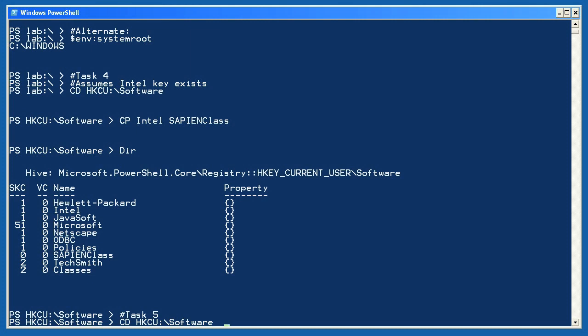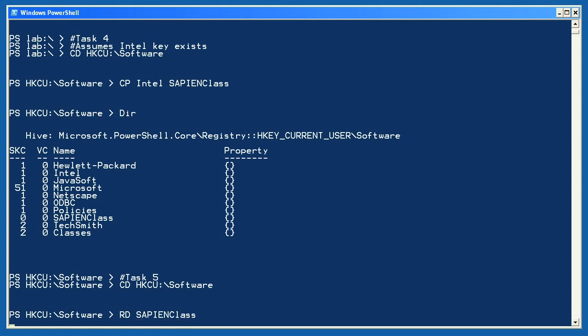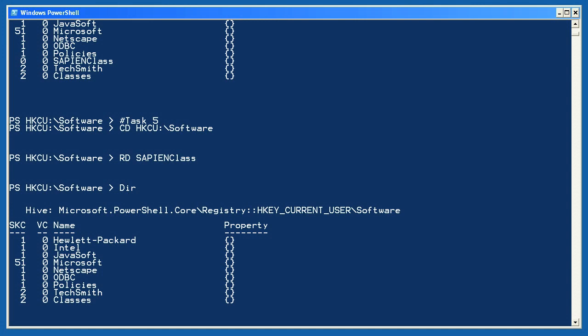Finally, for task 5, I change to that software key and use rd, or remove-directory, to remove the sapien class key I just created. A quick dir confirms that it's been removed.